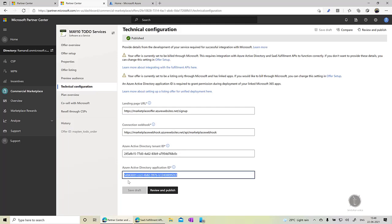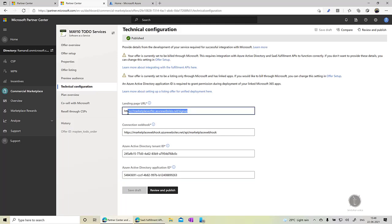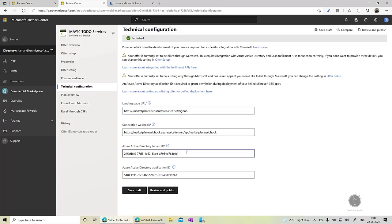These two are required for accessing the landing page URL because there will be a token which will be passed on the landing page URL which you need to resolve and get the customer information and along with that you need to call APIs like activating the subscription, deactivating the subscription and all other stuff. To have that secure communication you need to have an application registered with the Active Directory. Now let's see from where we can get this information.